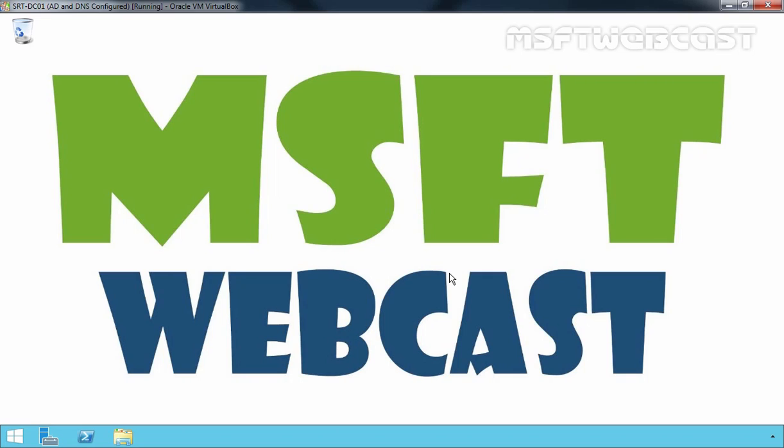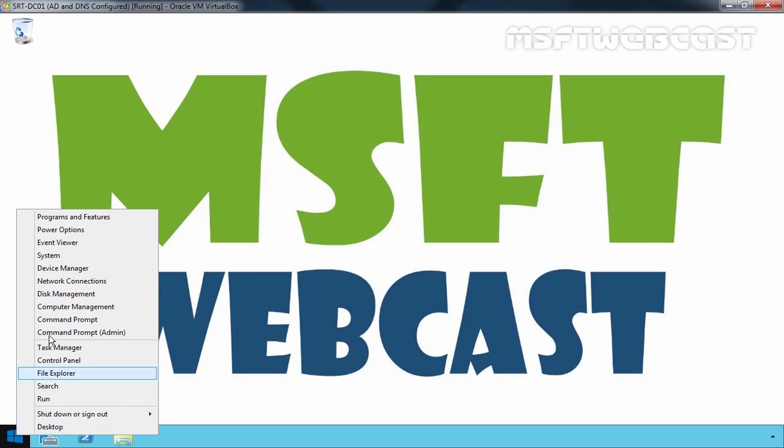So, let's begin the process by opening a Disk Management Snap-in. To open Disk Management Snap-in, you have to right-click on Start button and select Disk Management.